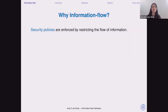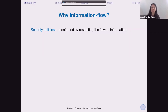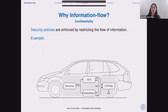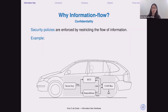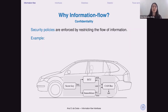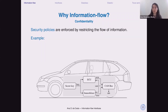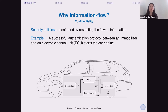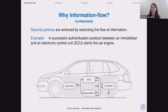Security policies can be enforced by restricting the flow of information. For example, if you want to start the engine of your car, usually you have the immobilizer in the car key, and this immobilizer shares the secret key with the engine. Through this secret key, they do an authentication protocol, and if it's successful, the engine will start. The property we are interested in is that the secret key should not leak to some other entity — not the engine and not the immobilizer — because that could lead to car theft. This is an example of a confidentiality property.